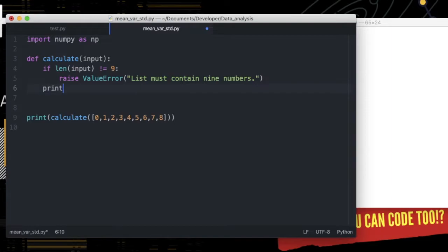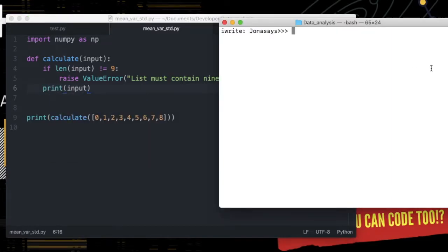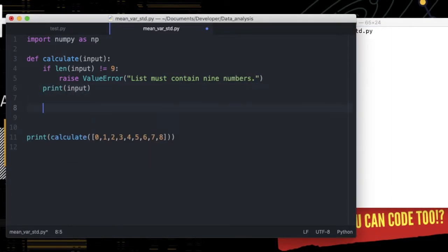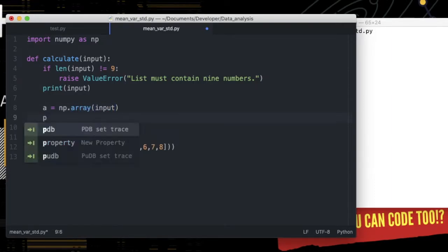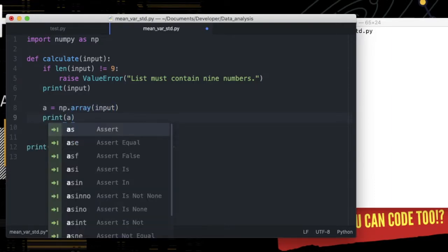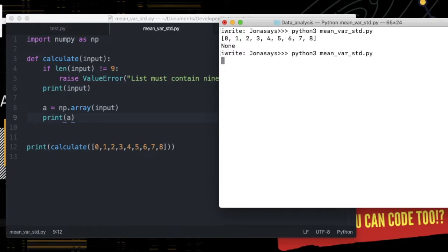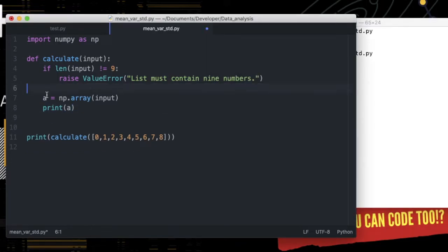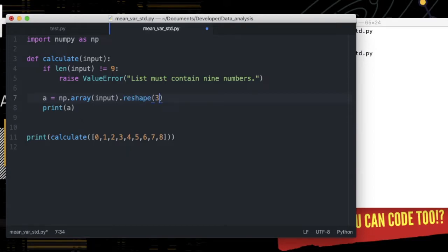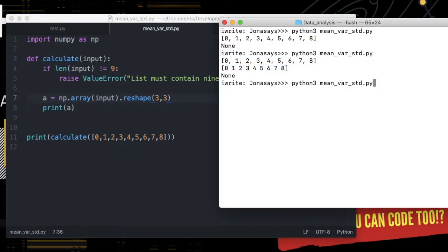If input is correct, then we take it and convert into an array. Now we have got an array, but we want to reshape it to three rows and three columns, like so.